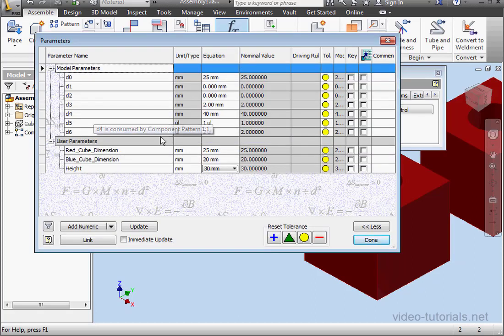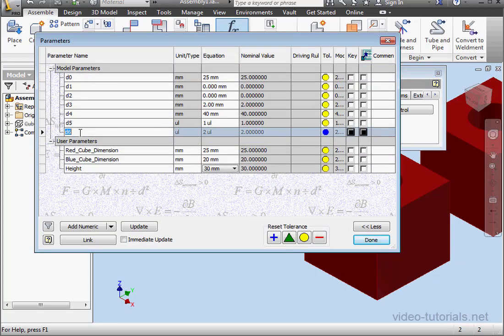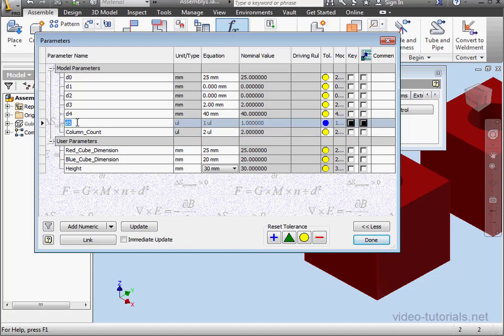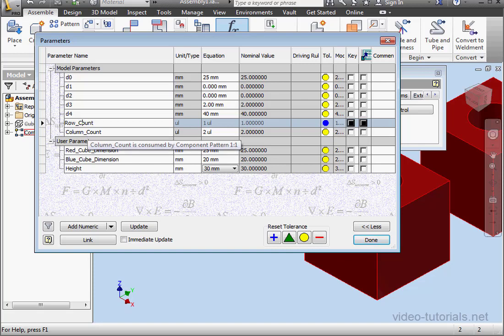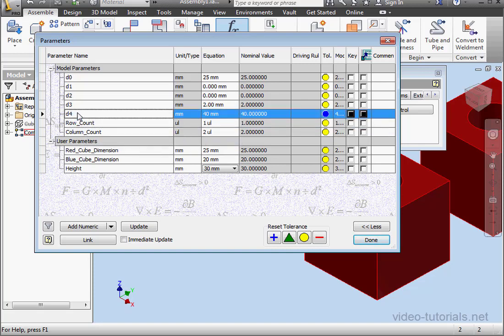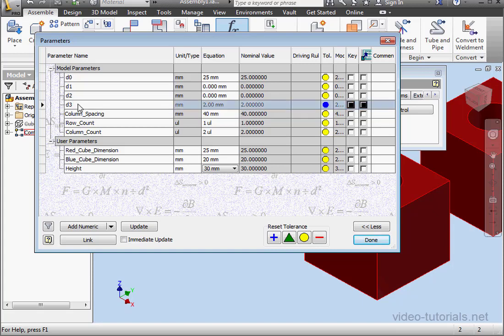As you remember, D6 controls column count. D5 controls the row count. D4 controls column spacing. D3 controls the row spacing.